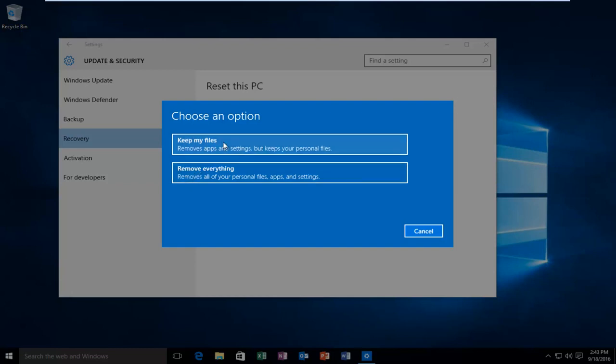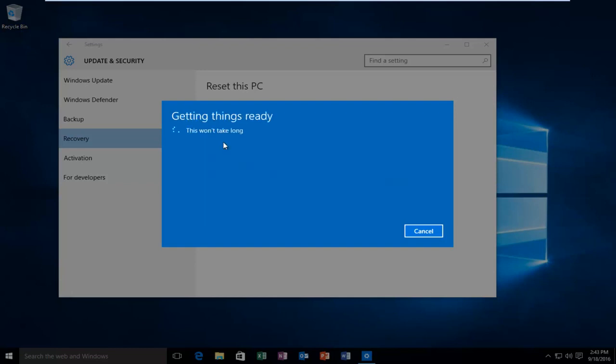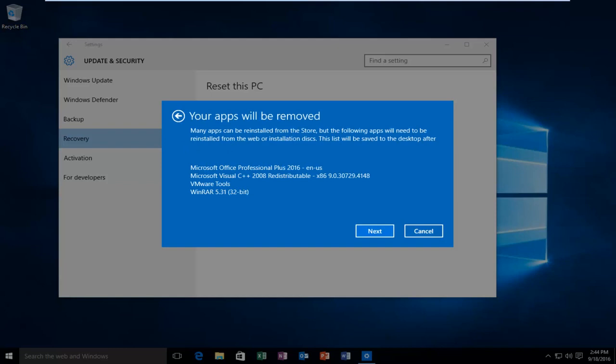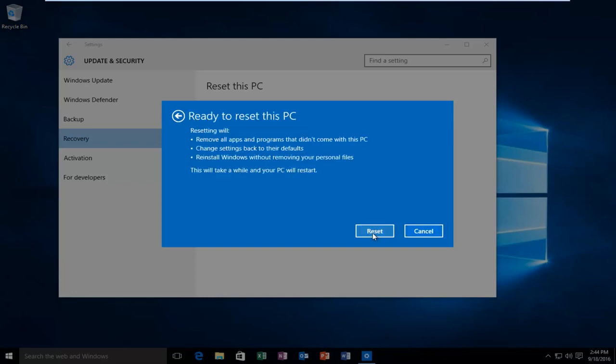Select keep my files. Then you'll get a prompt saying getting things ready, this won't take long. It gives you a list of programs that'll be removed when you restart your computer. Then just select next.